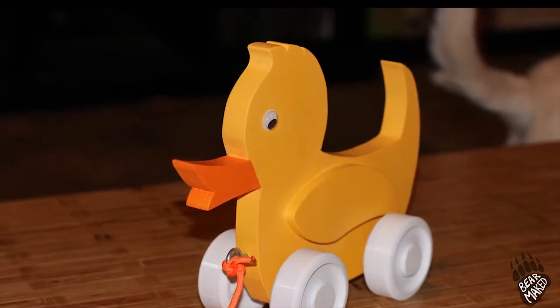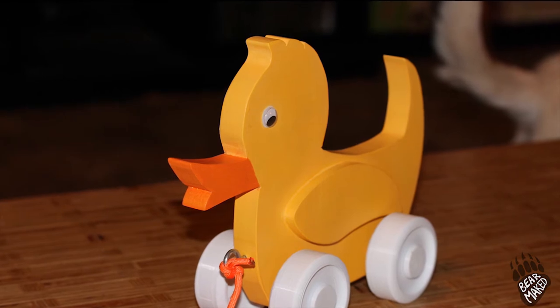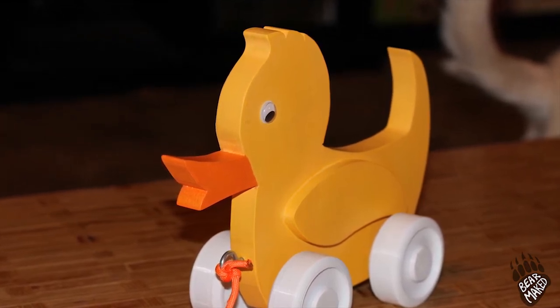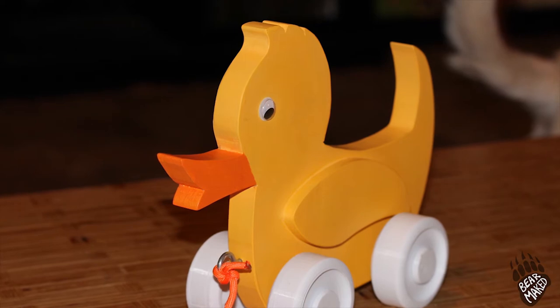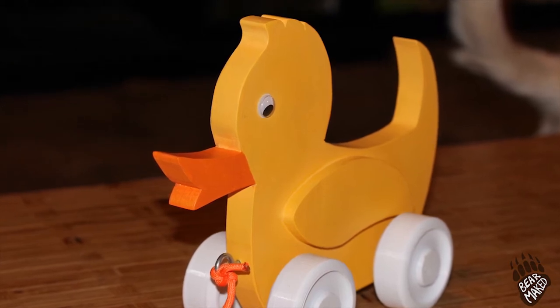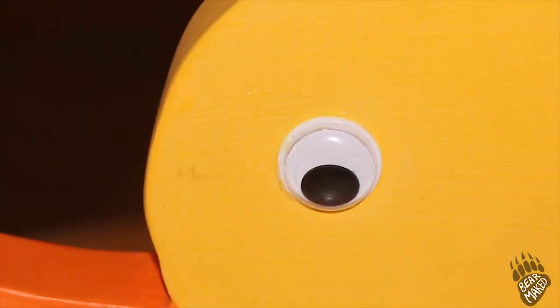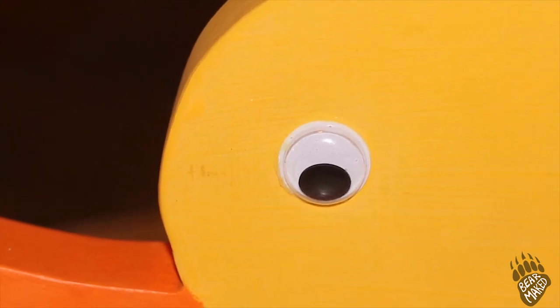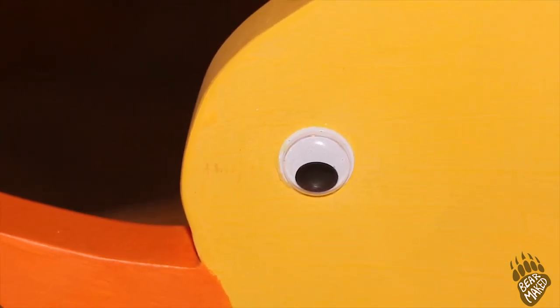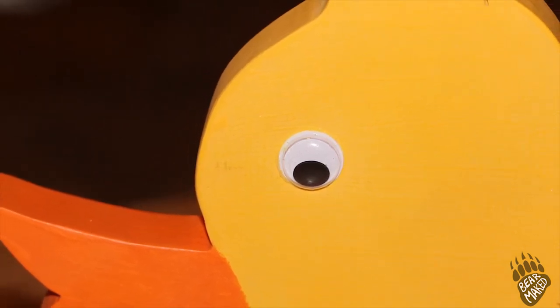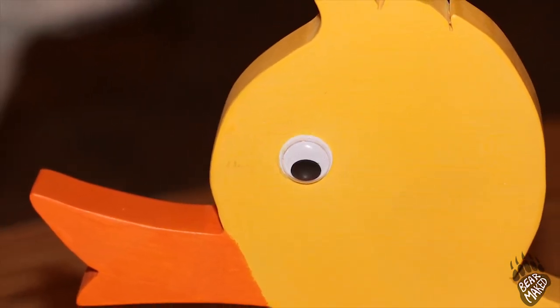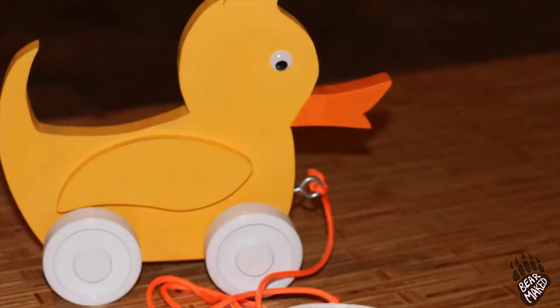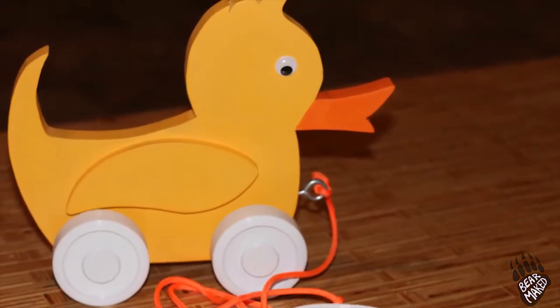And then you're done. You got a duck that you can pull around the room, or you can give to somebody else for them to pull it around the room. Whichever. If you are interested in making a duck like this, I'm gonna have a template as well as the files for 3D printing available as a package on my Etsy shop. It's a really fun project. And it's a great gift. Birthday, Christmas, whatever gift for any little ones you might have.